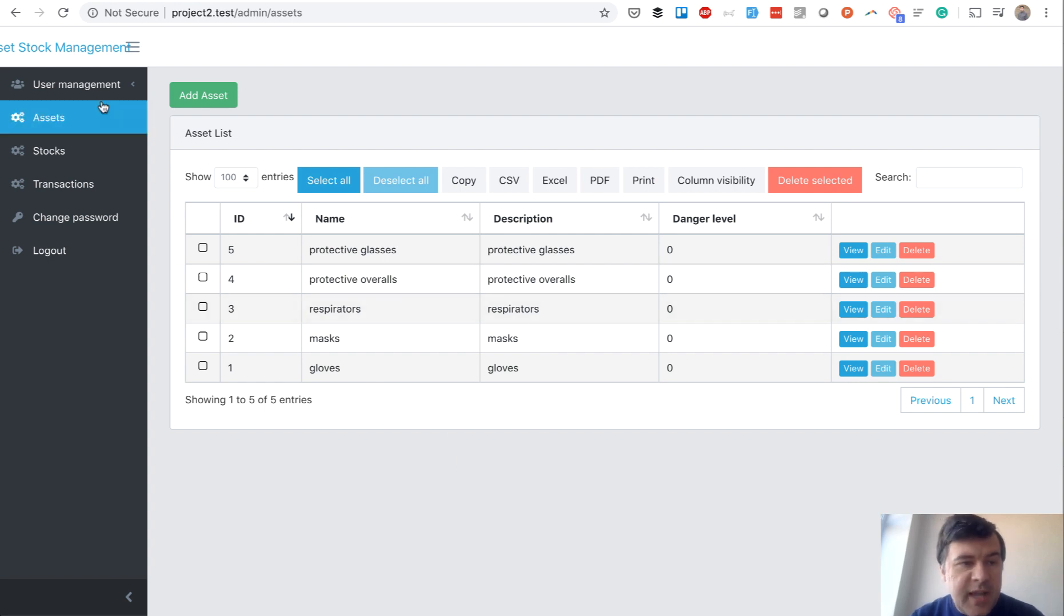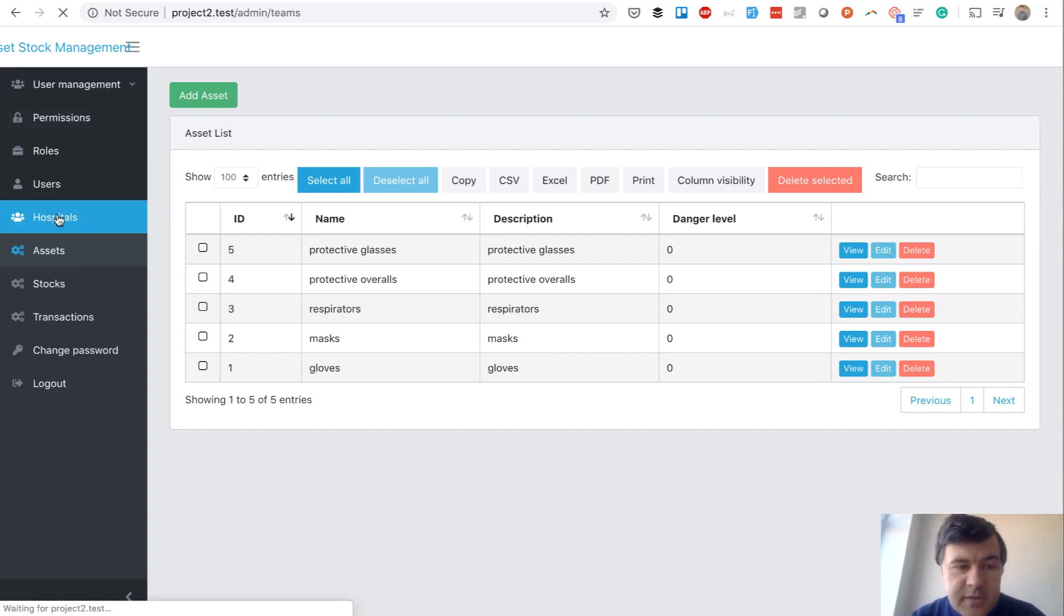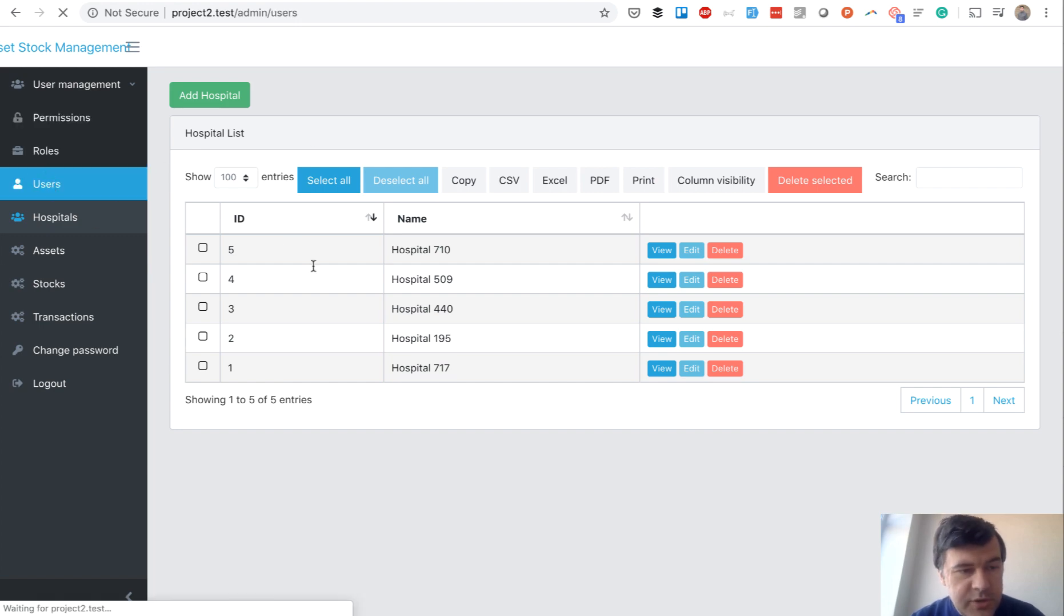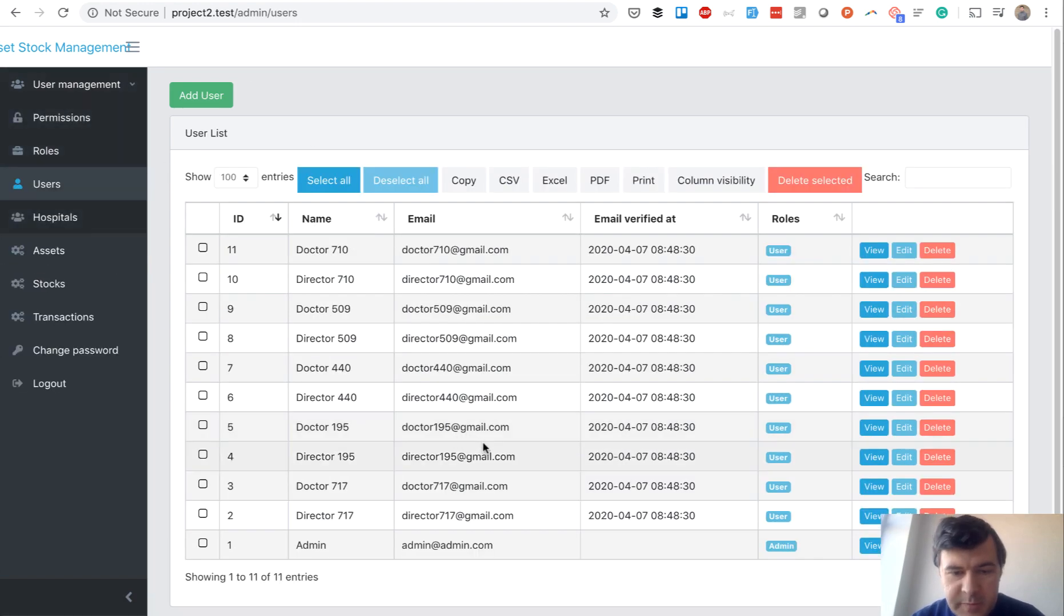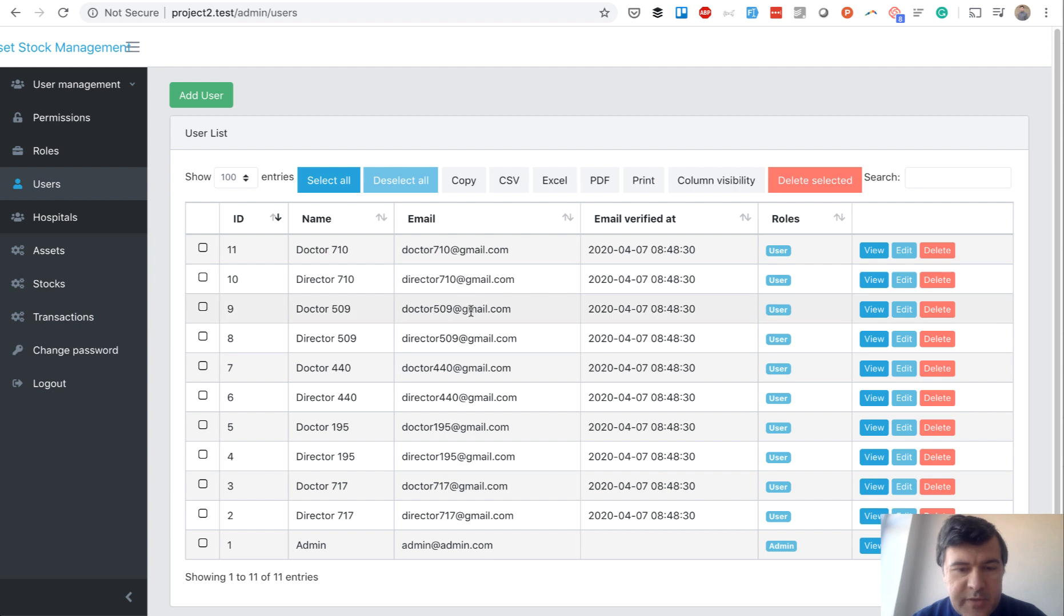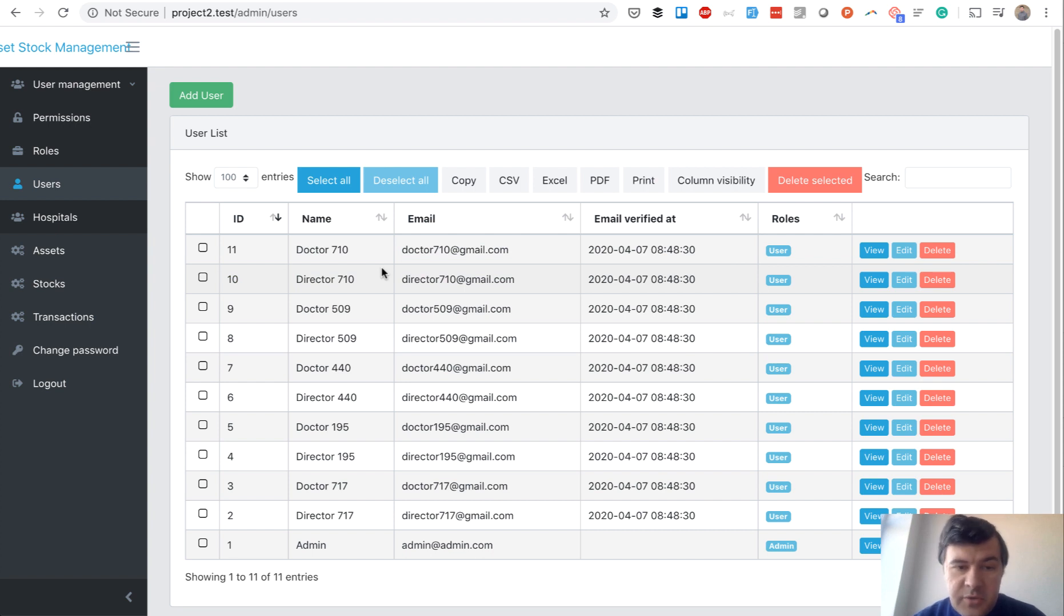The administrator manages assets globally and then manages hospitals. Hospital is just a name, and they manage users for every hospital. We used quick admin panel's multi-tenancy module, specifically team multi-tenancy. Inside hospital 710, there are two users seeded automatically: director and doctor.